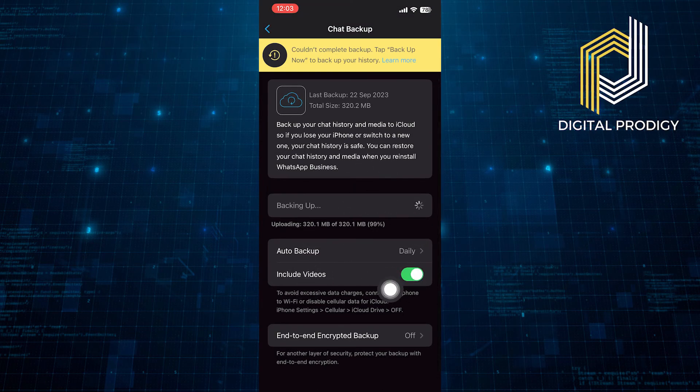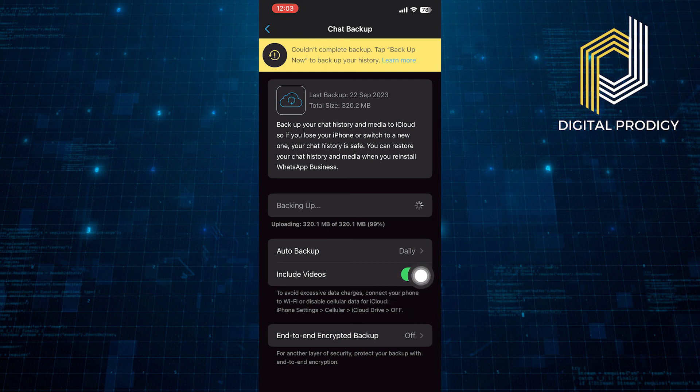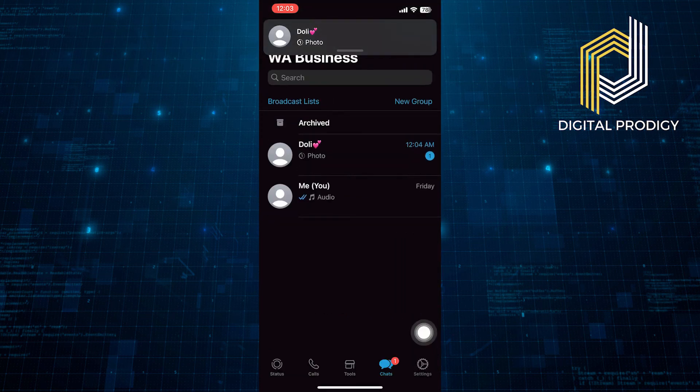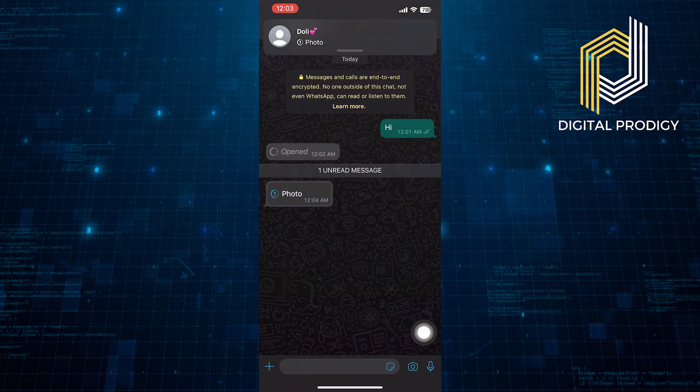Also, make sure to turn on the Include Videos option. Then, reinstall the app and restore the backup.